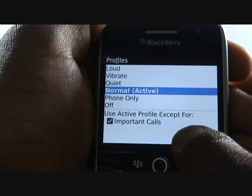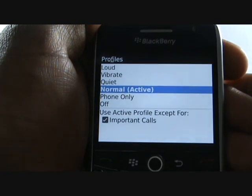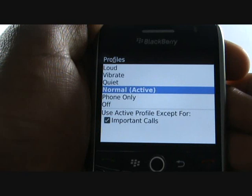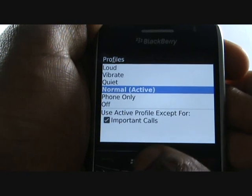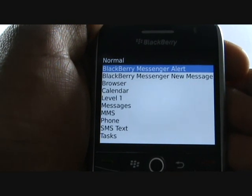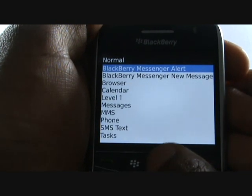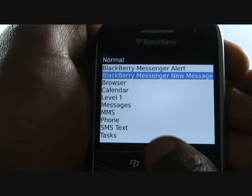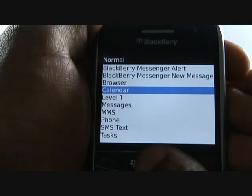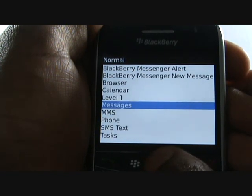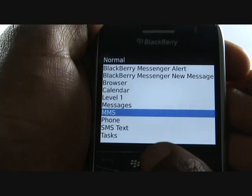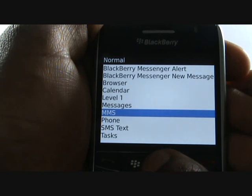Now select Normal. From here you can edit your tones and actions for each of these applications, including BlackBerry Messenger, Facebook, and Email. MMS is picture messaging and SMS text is regular text messages.